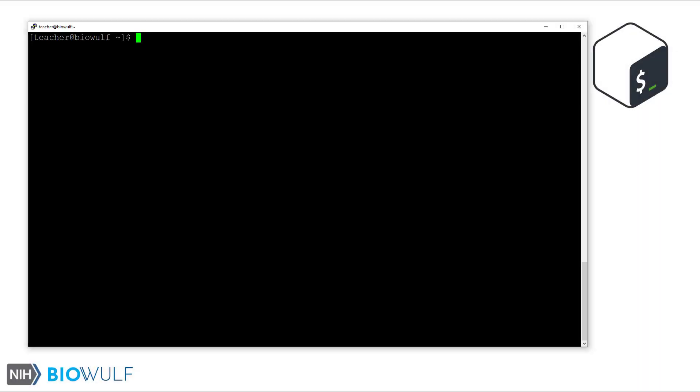Here we are logged into BioWolf and on the bash prompt. Before we explore the different ways to interact with our history list, let's first explore some options and settings related to bash history. The variable histfile stores the path of the file where bash will record your commands when you log out of your current session. Let's take a look at this variable with echo.